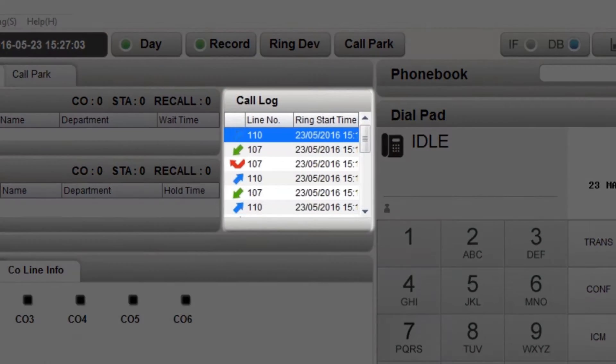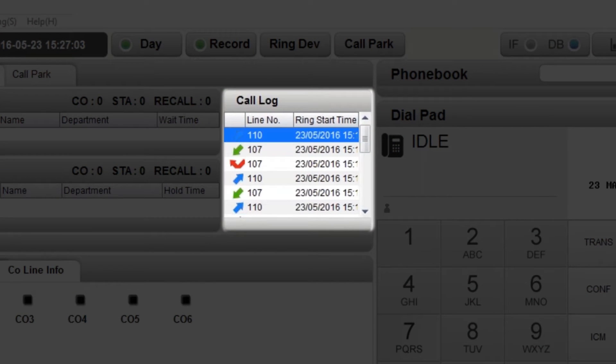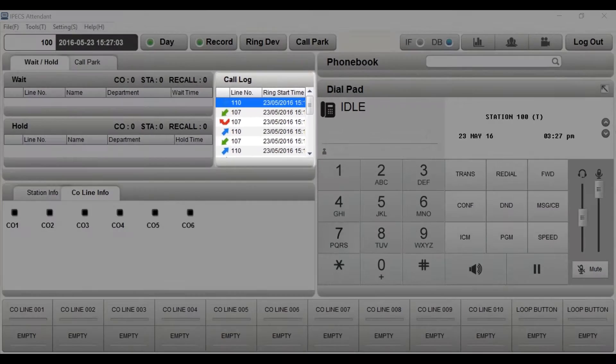Your call log shows your own call history. The blue arrow icon indicates outbound calls, the green arrow shows inbound, and the red icon displays missed calls.